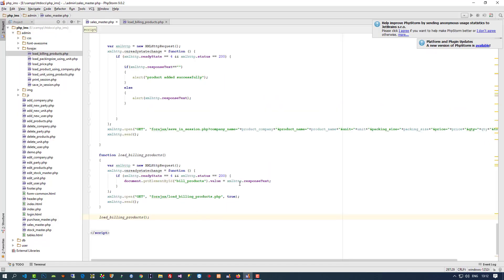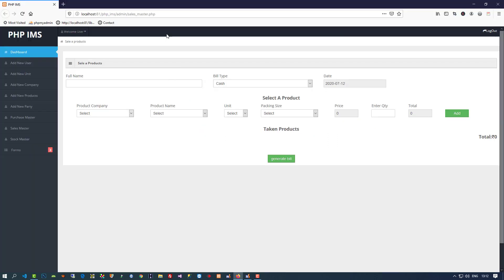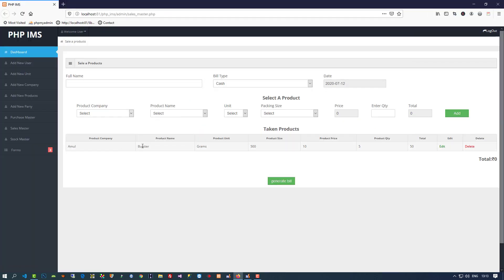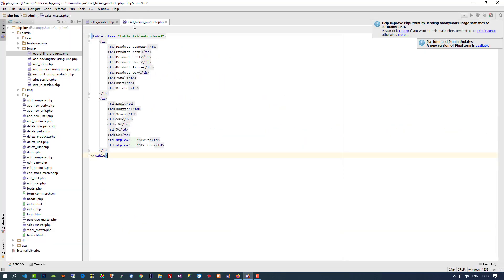Here we have to write innerHTML. You can see we got this table, but this is the static table. Now we are going to make it dynamic, so now we are going to change the coding.